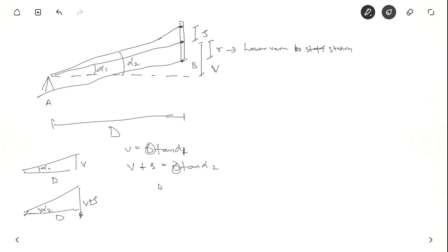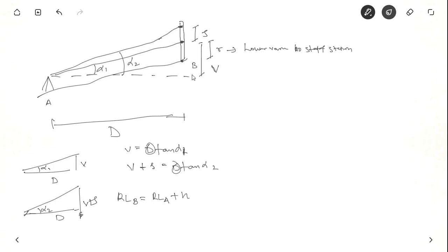Now what is the reduced level of B? Reduced level of B equal to reduced level of A plus height of instrument. After this it is plus V minus R. So you get this distance.